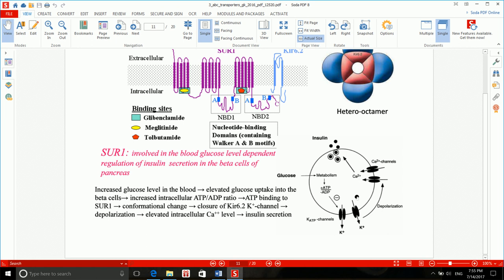One more thing to mention: KATP channels and calcium channels — the direction of ion flow — is it against or down the concentration gradient? It is definitely down the concentration gradient, because ion channels are a type of facilitated passive transport. Passive facilitated means no energy is used and transport goes down the electrochemical potential gradient.